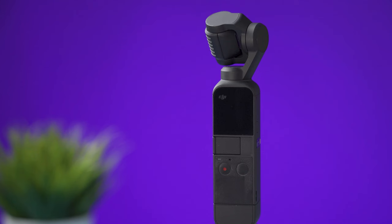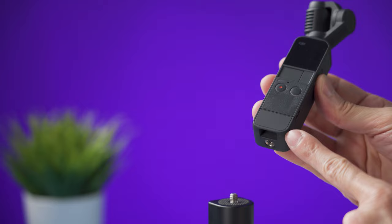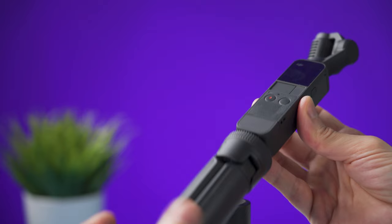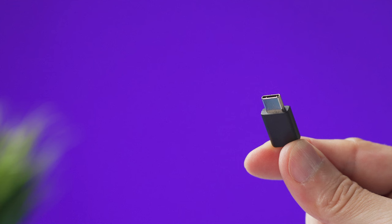When you take the Pocket 2 out of the box this small cap is going to be attached at the bottom of the device. On the box you will find this other cap that has a quarter inch thread hole that allows you to use the Pocket 2 on a tripod or with an extension stick. I do recommend removing this one and attach the one with a quarter inch thread hole.